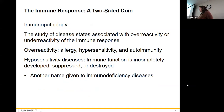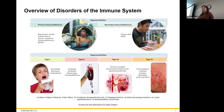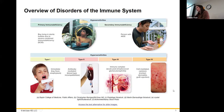We'll also be getting into hyposensitivity — whenever your immune system isn't able to react the way that it needs to, whether that's genetic or acquired somehow. One example of an acquired immunodeficiency would be AIDS.